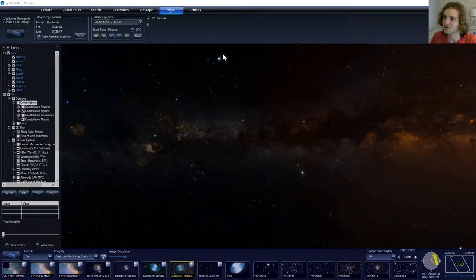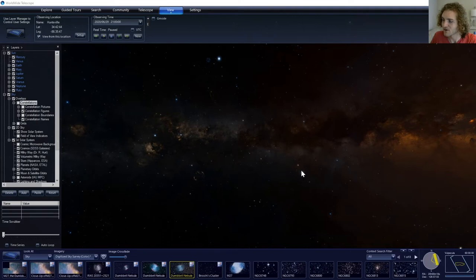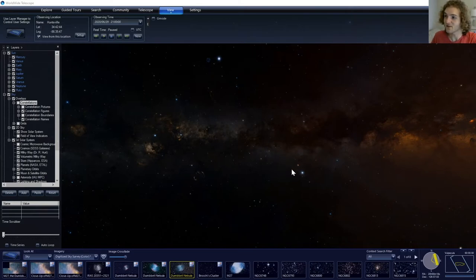This one right in here, Vega, will be the brightest. It is part of the constellation Lyra. This one in here is known as Altair, part of Aquila the Eagle. And this one is Deneb, part of Cygnus the Swan. And together they make up what's known as the Summer Triangle.